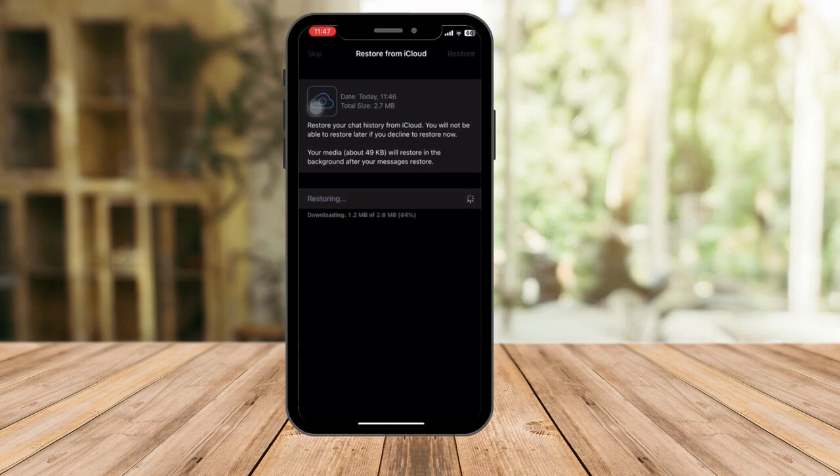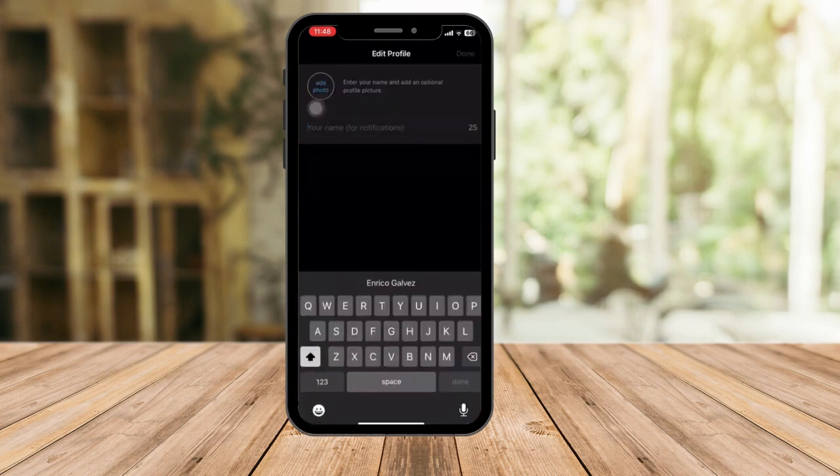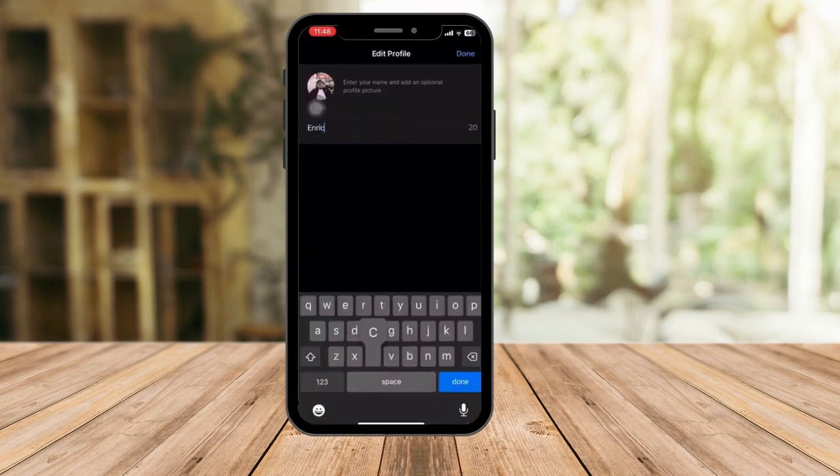Since mine is only a few chats, only 2.6 MB. Now that being said, earlier I performed an example on deleting a message. Now you can see here, 73 messages restored. Click on next and then just put on your name.